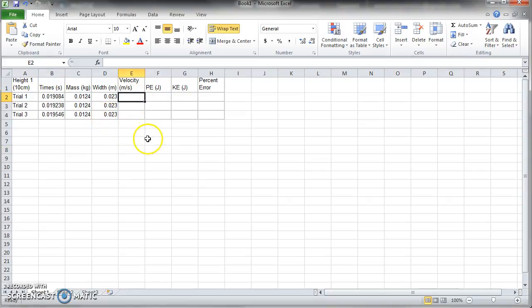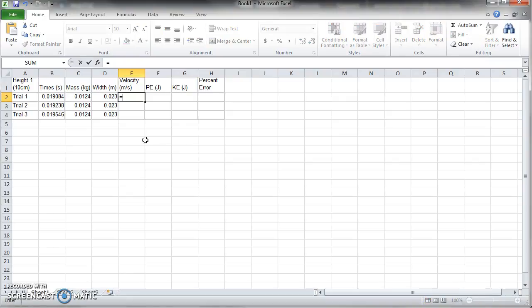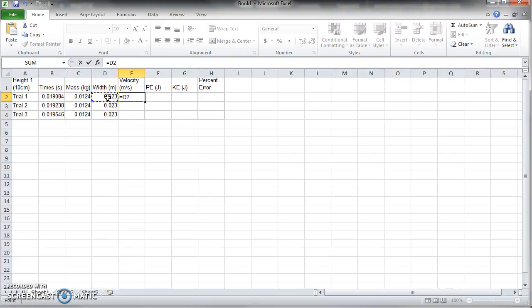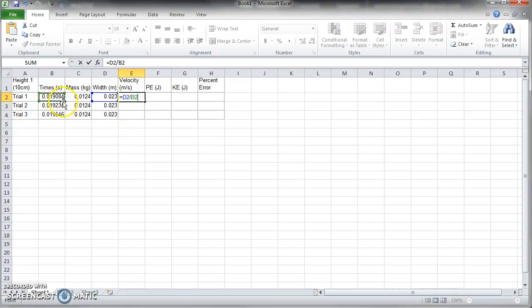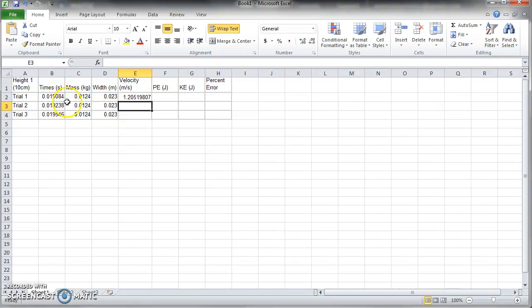And now you got to do some calculations. So you're going to come into the velocity here and to calculate your velocity you've got to set up a formula, equals. And if you recall we had the bob passing through a photo gate and that's what the time was. We want to take the width of the bob, which is your distance, and we want to divide it by the time it took for the bob to go through it. Just distance by time. That's all it is. It gives us a velocity, and it's 1.2 meters per second.